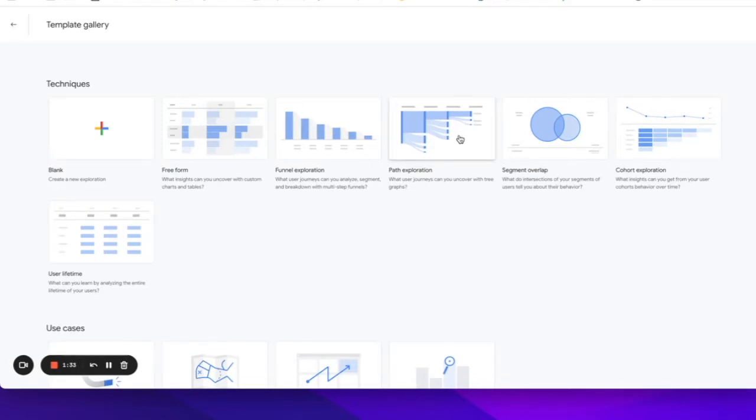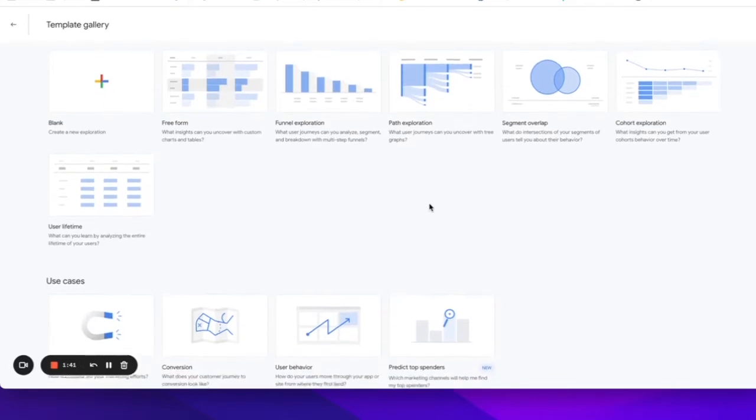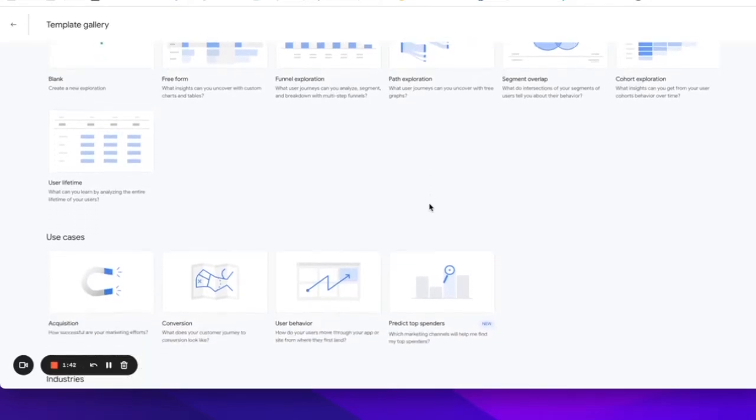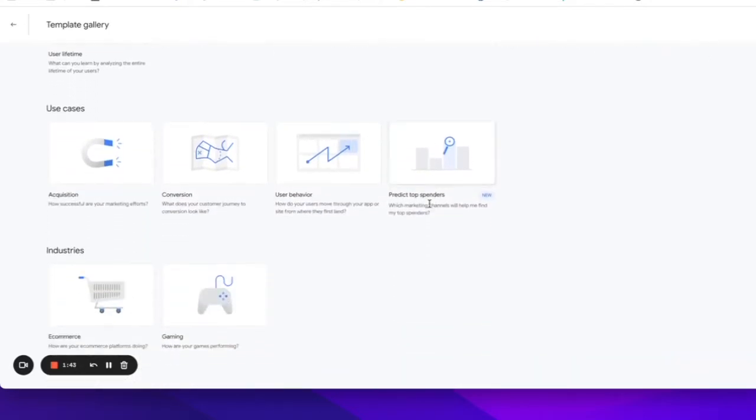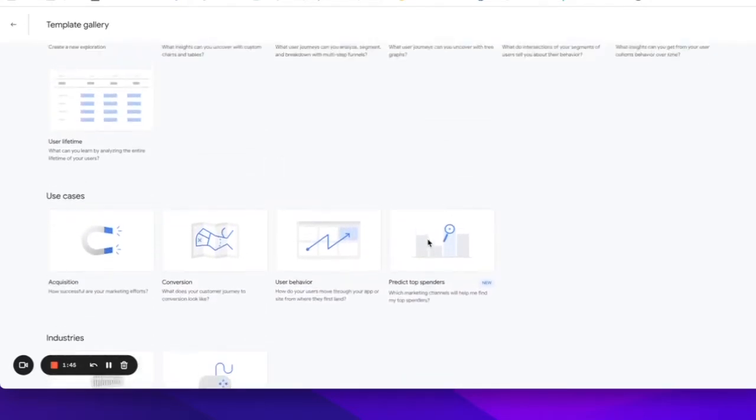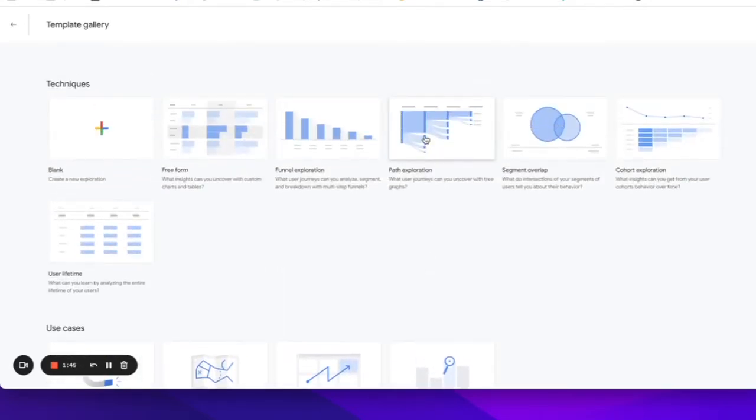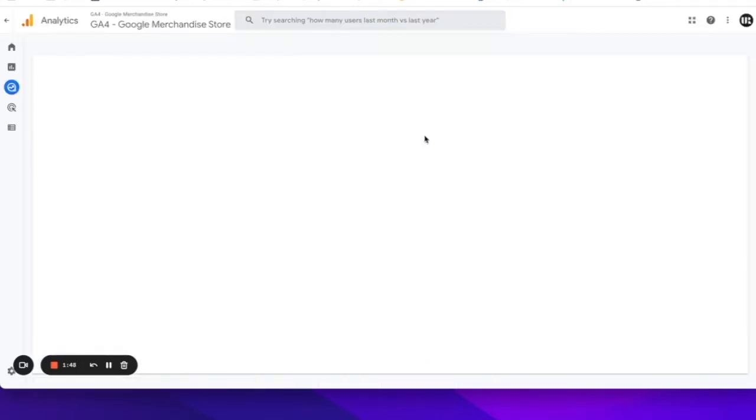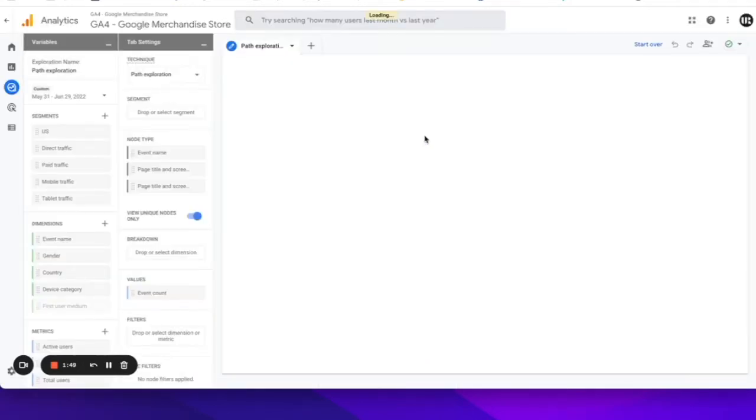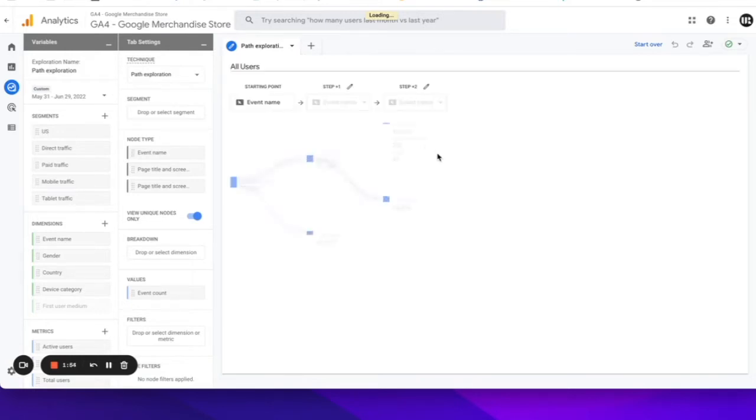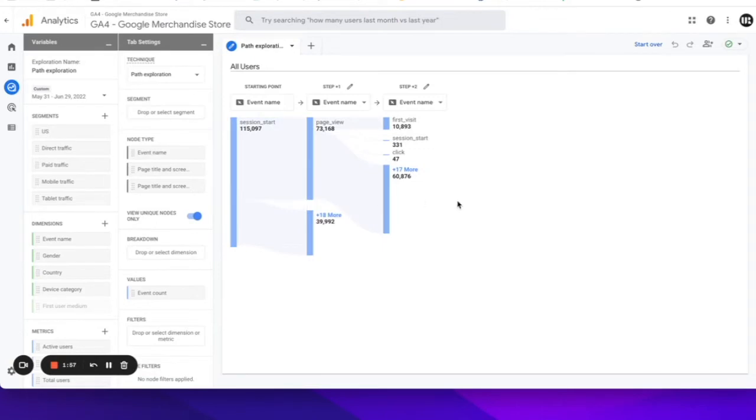This question requires a path exploration report, which is quite similar to the Universal Analytics Behavior Flow report. And as you can see here in the template gallery, we actually have quite a few reports available that Google has pre-built for us. But let's take a look at this one specifically. At the moment, I'm in Google's Demo GA4 property, and just by clicking on the path exploration report, we already get the pre-populated data to start exploring immediately.